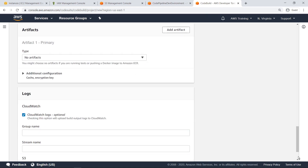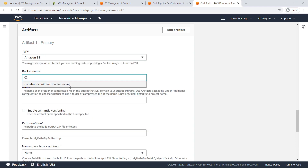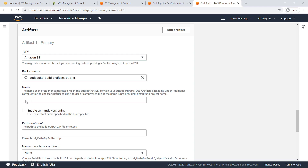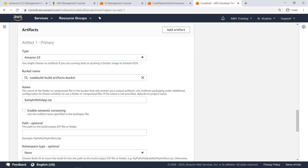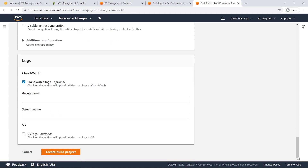Next, specify the artifact output location. Select Amazon S3 and provide the path of the bucket we saw earlier. Let's also provide a name for the output build artifact that will be written to the bucket. You can optionally provide a path to a directory within the S3 bucket to separate the artifacts from the other resources in the bucket. Let's specify that our artifact output should be uploaded into a zip file so that it can easily be used by other CodePipeline services later. By default, the option to upload build output logs to CloudWatch logs is enabled. Let's retain this setting and create the project.